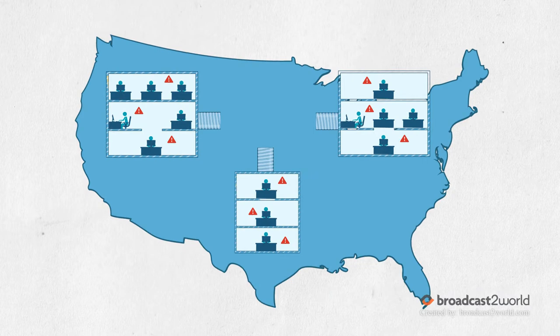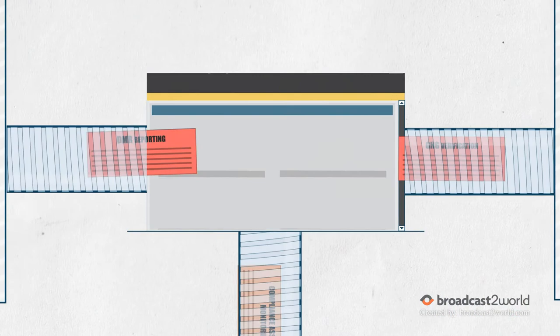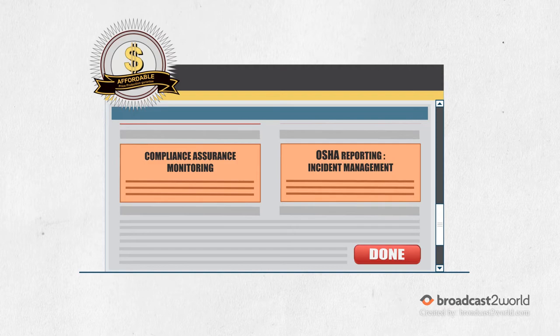What if there was a single integrated software platform flexible enough to incorporate all of your business-specific processes, intuitive and simple to use, and above all, affordable to fit your budgetary constraints?